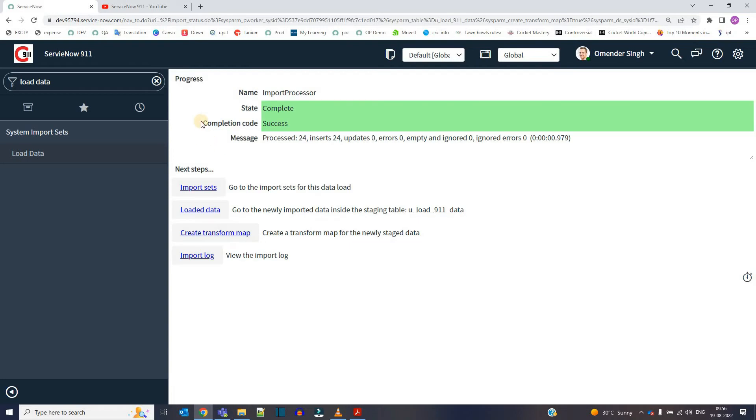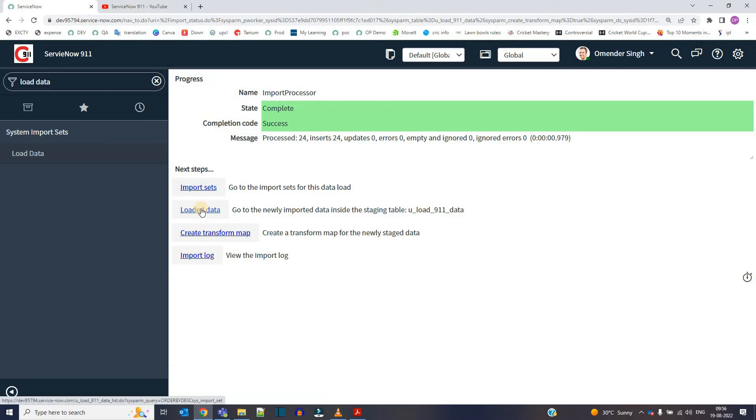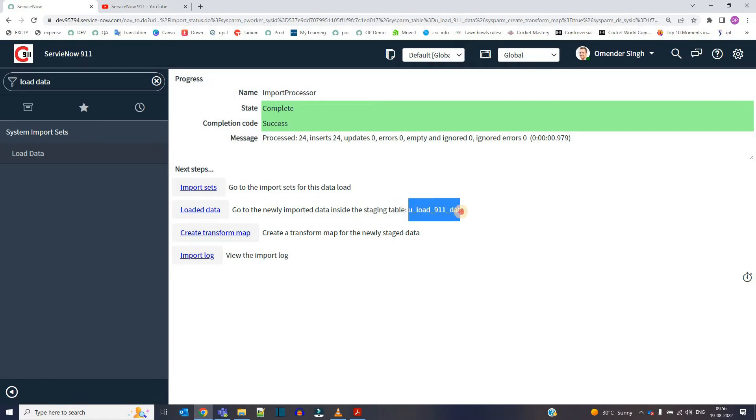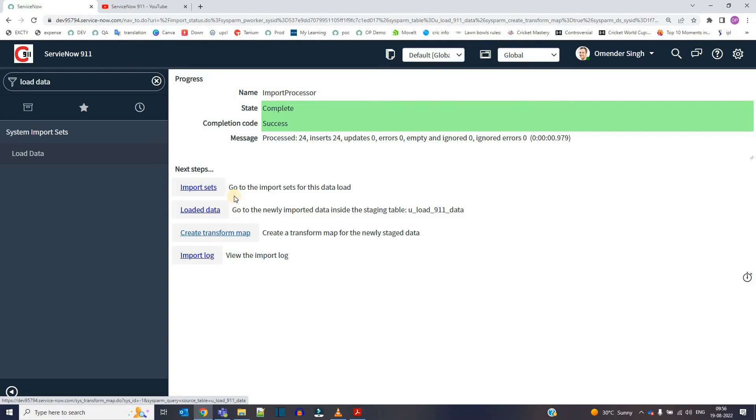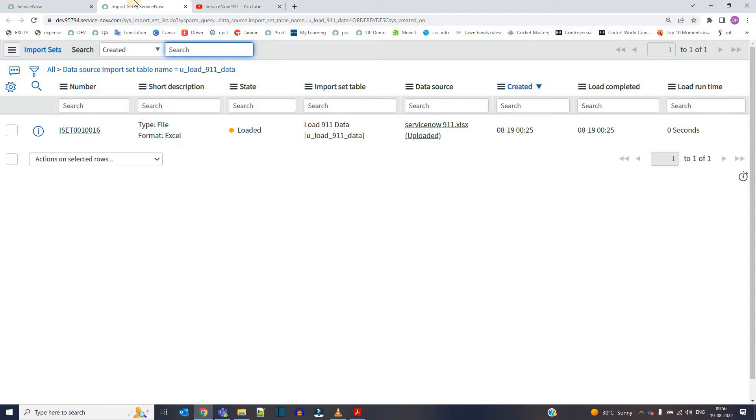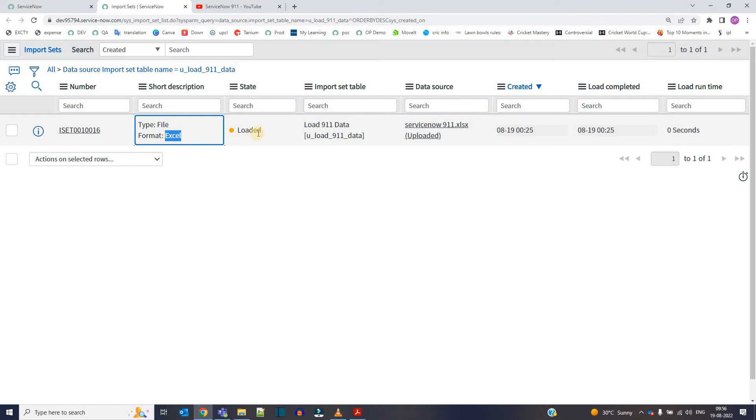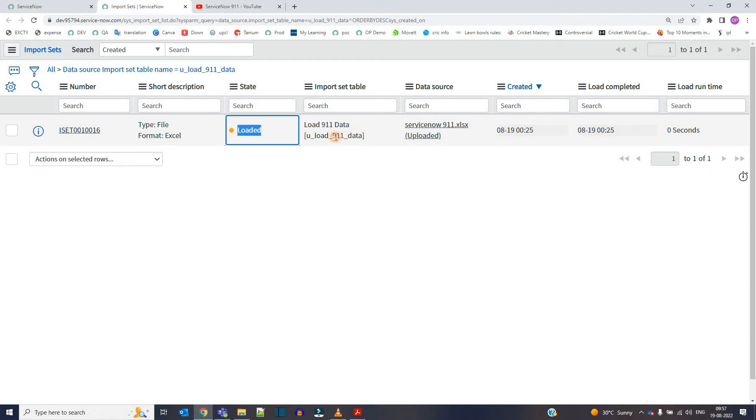So now you can see here system automatically processed your request and created an import set, and loaded the data into an import set table, that is a staging table. You can see here that staging table name is u_911_data. Then you have the option to create the transform map and then we can proceed. This is the import set which will provide you the basic details about the staging table. It is saying that we have moved the file and its format was Excel. The data is in loaded state. It means it is loaded into the import set table. This is our import set table and this is the data source.